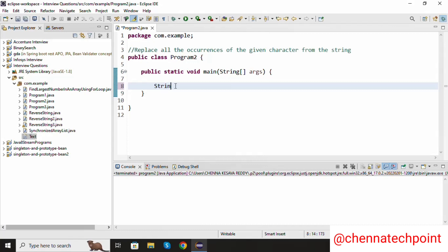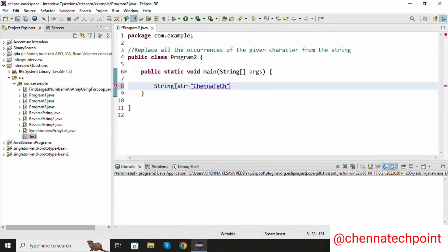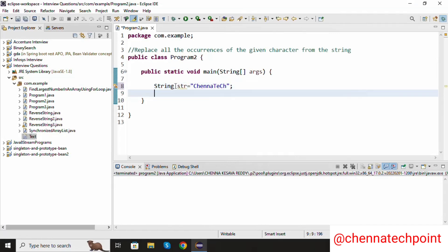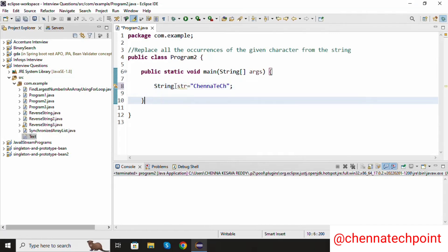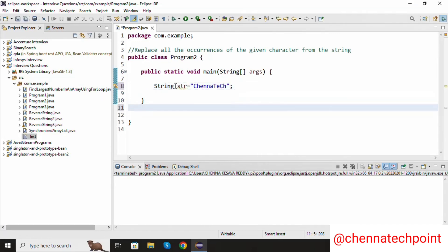I am going to declare a string variable: String str equal to 'my value is synodic'. This is my string value. Here I am going to create one method.